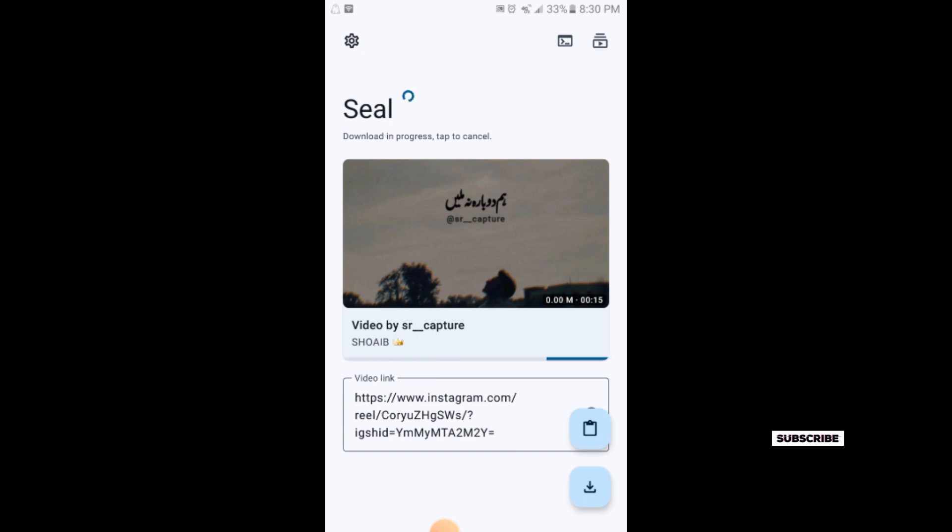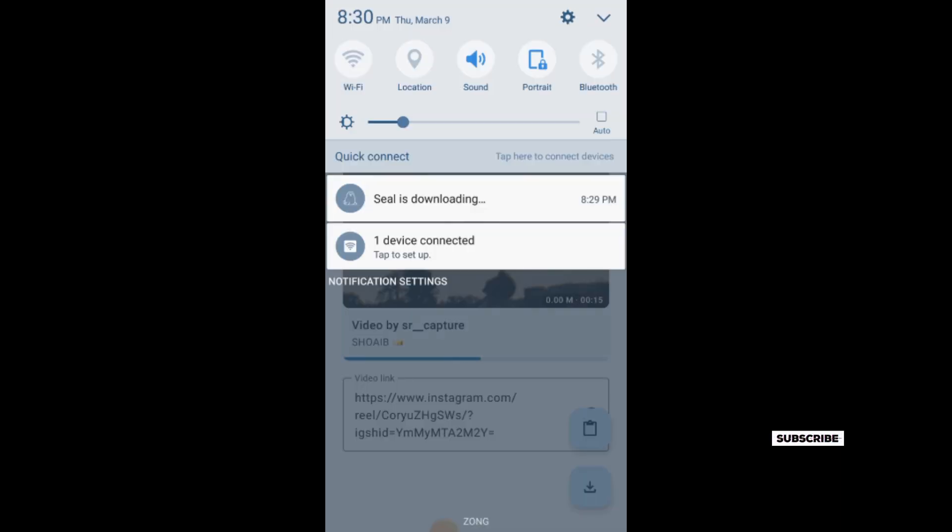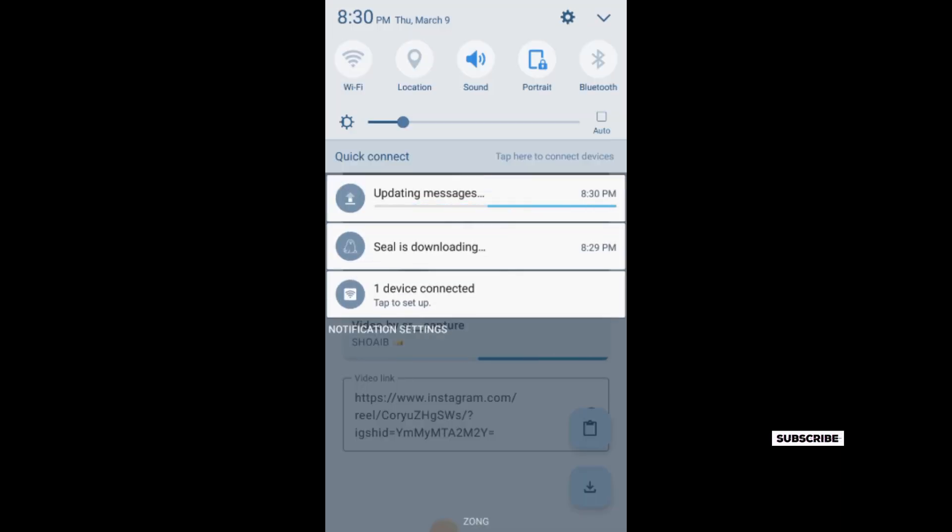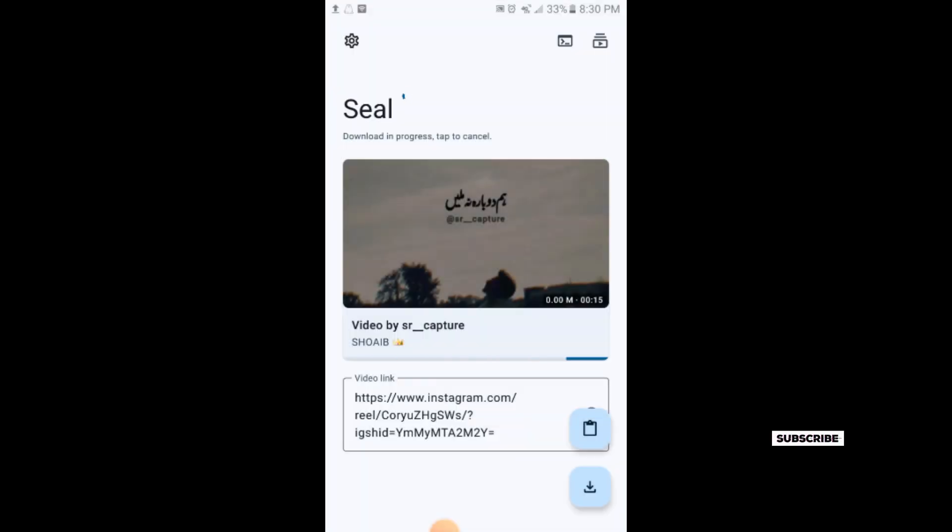Your video will be downloaded. The download is in progress so we have to wait. Make sure your internet is fast. My internet might not be very good, which is why it's taking some time.